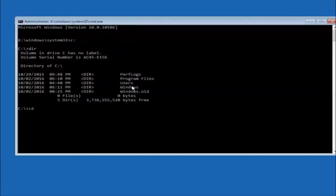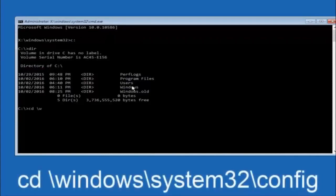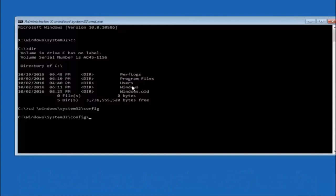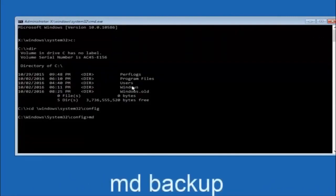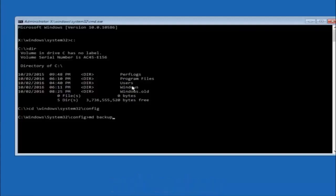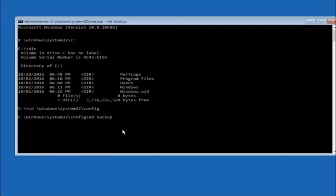Next, type CD space forward slash windows forward slash system32 forward slash config, and then hit Enter on your keyboard. Now you're going to type MD space backup and hit Enter. The backup name is common — you can name this whatever you want. It doesn't have to be backup, so if you've already made a backup folder in the past you could do backup1 for example. Once you're done setting the name you want the backup to be called, hit Enter on your keyboard again.